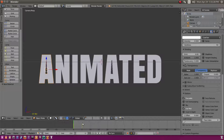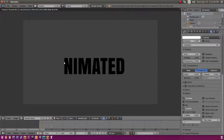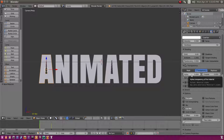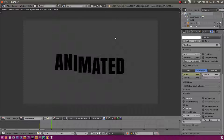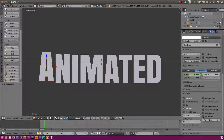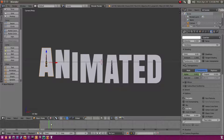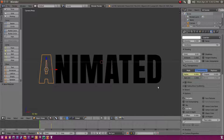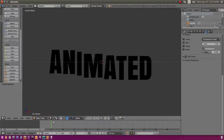For the letter A, at its first keyframe drag the Alpha all the way down to 0 so it's completely transparent — a quick render confirms it's invisible. Hover your cursor over the Alpha box and hit I to keyframe it. Then move to frame 5, turn Alpha all the way up to 1, and hit I again. Now it fades in smoothly.